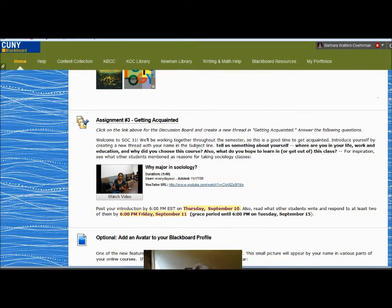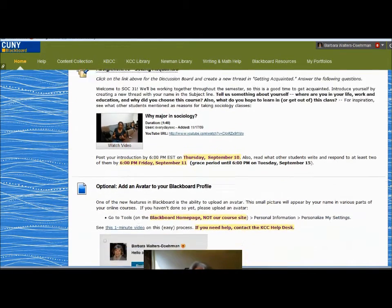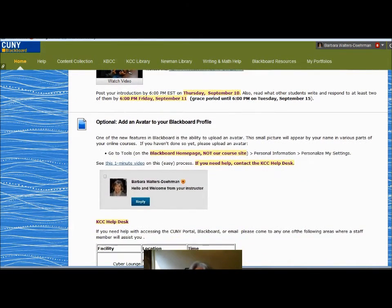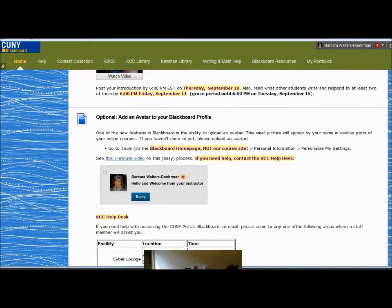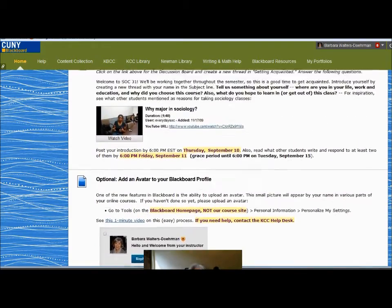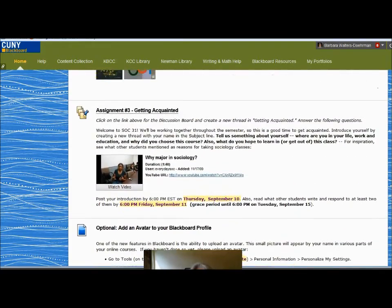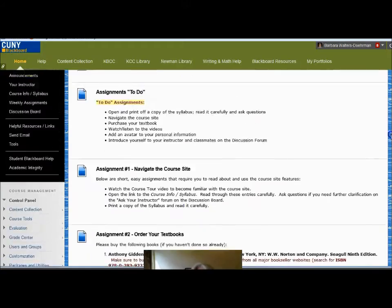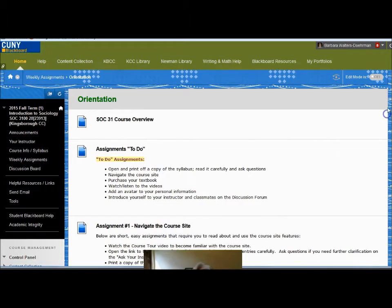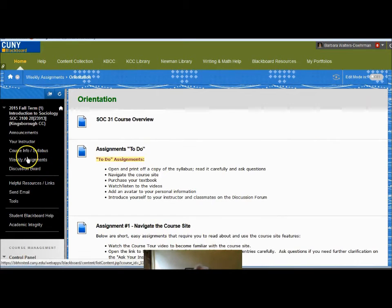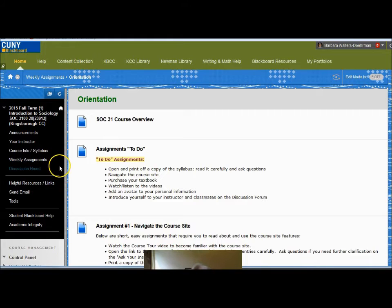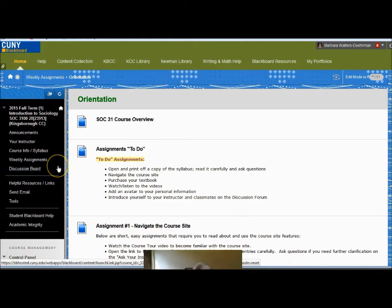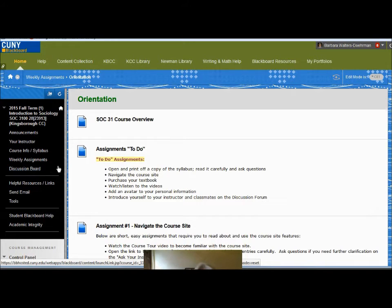The first assignment for this week is the Getting Acquainted discussion forum, and also information about adding an avatar to your Blackboard profile. In forthcoming weeks, a new folder will open that will have the larger assignments, including essays and the final project for the semester.